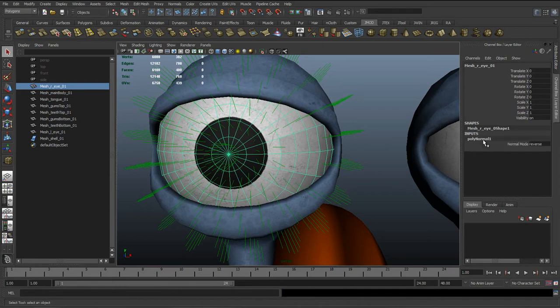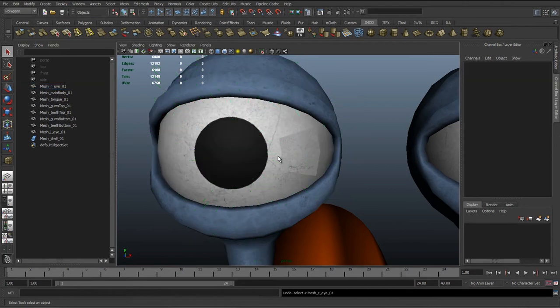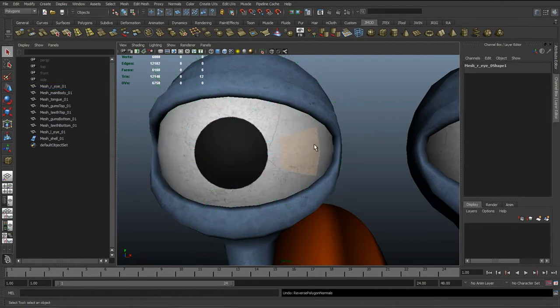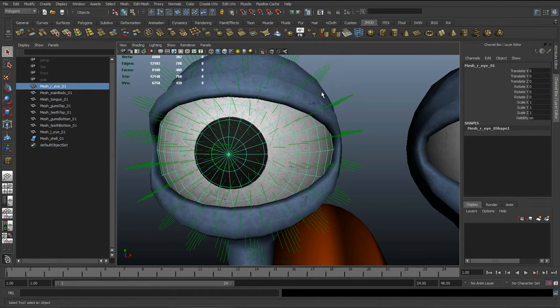You can see it's added polynormal one, which is history. We don't want that when we're rigging, so we want to get the normals correct before we start rigging so we know there's no history in there.